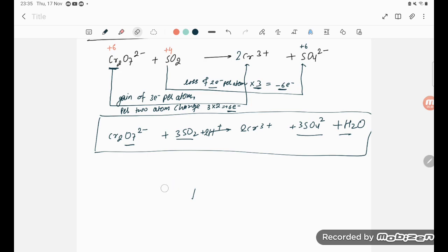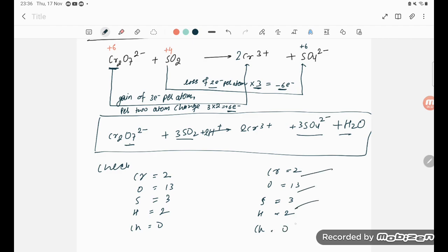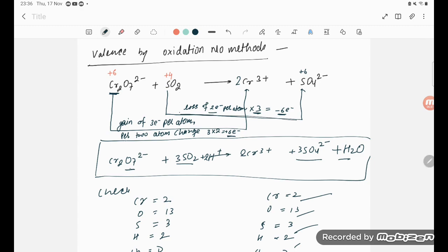Let's verify both sides for chromium, oxygen, sulfur, hydrogen, and charge. Chromium: 2 on each side. Oxygen: 13 on each side. Sulfur: 3 on each side. Hydrogen: 2 on each side. Charge: left side has 2− + 2+ = 0; right side has 6+ and 6− = 0. Everything is balanced. Thank you for watching — remember, the loss and gain of electrons must be equal.